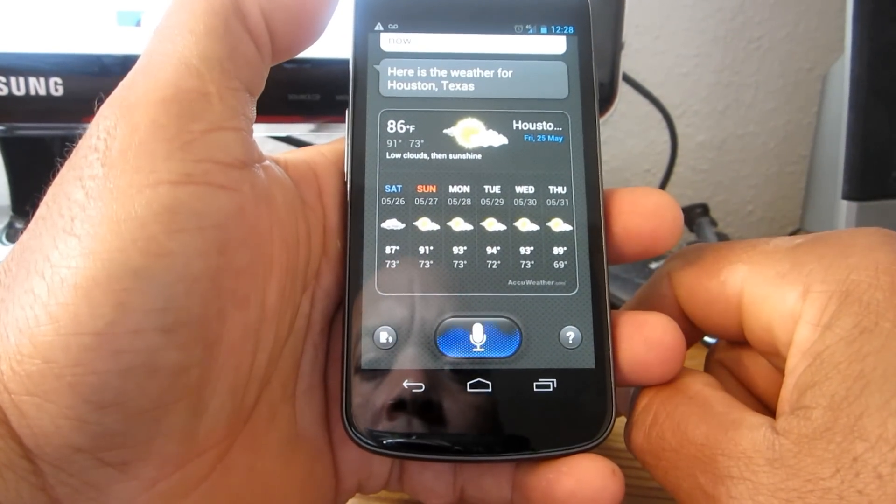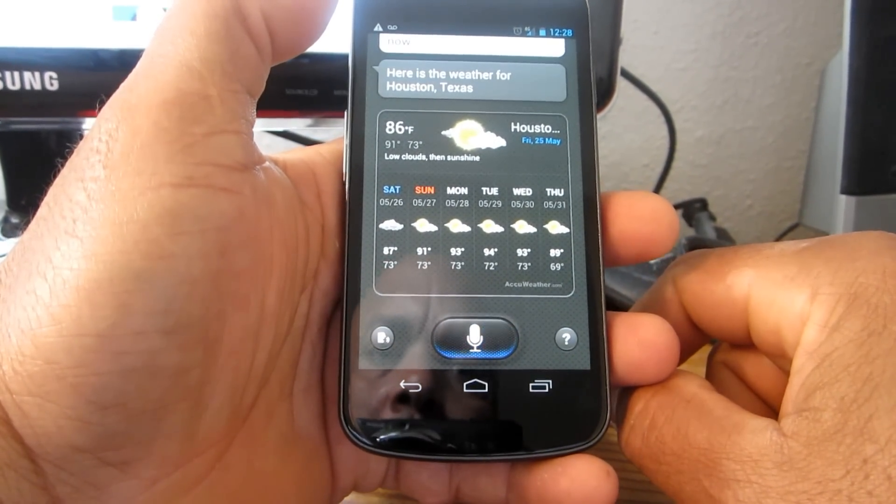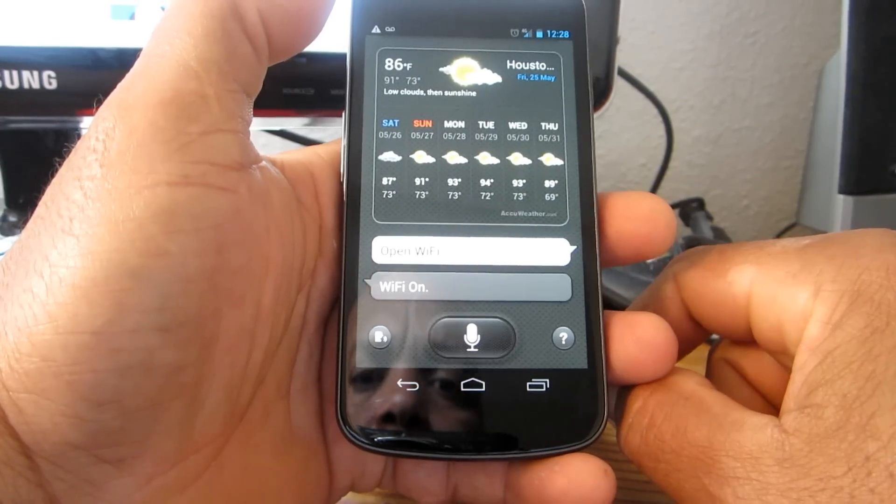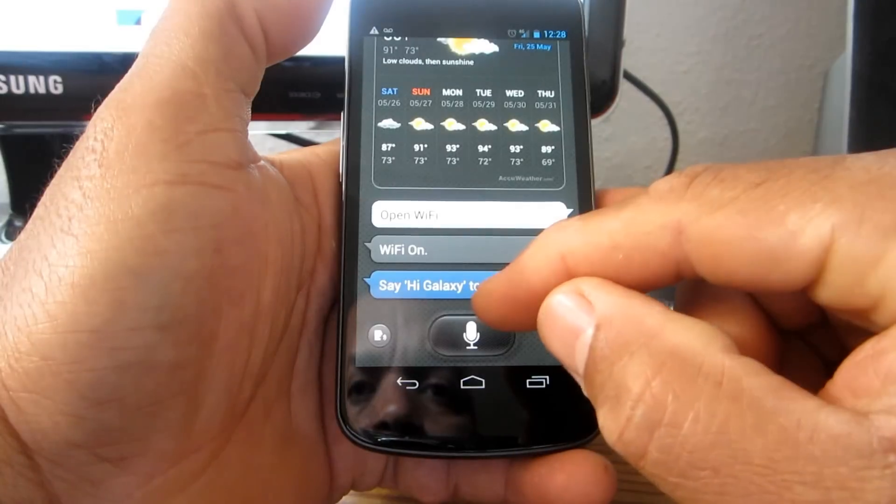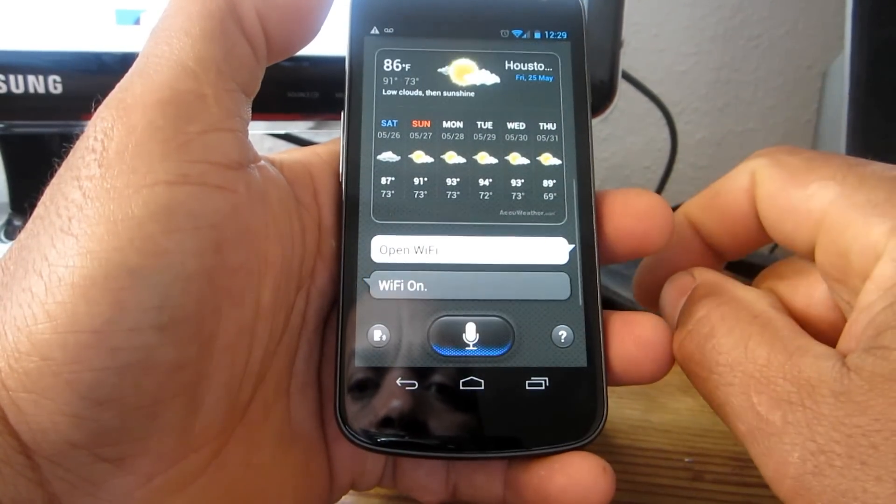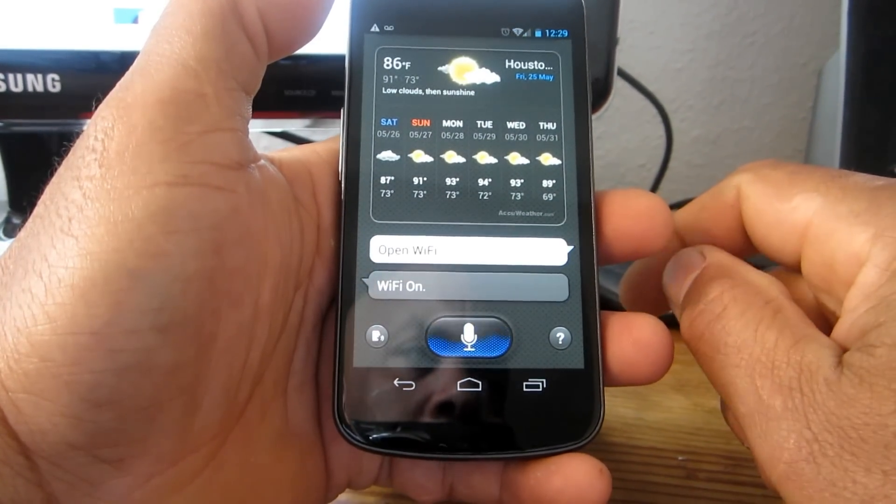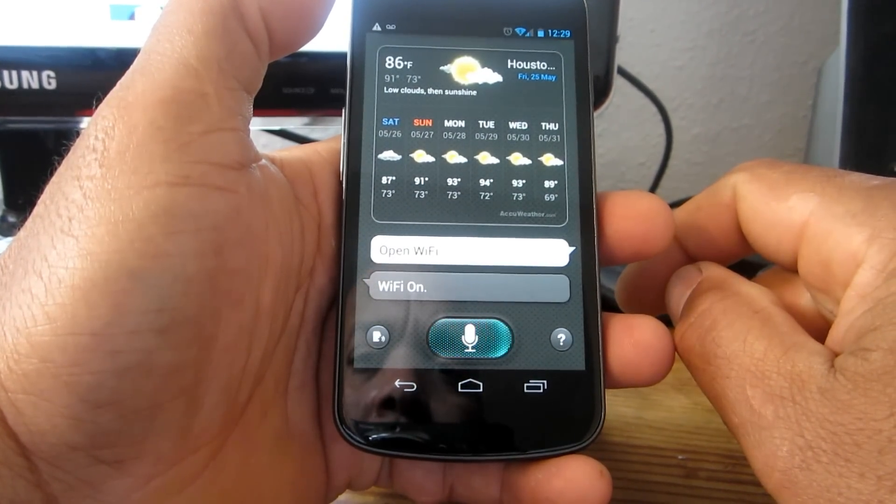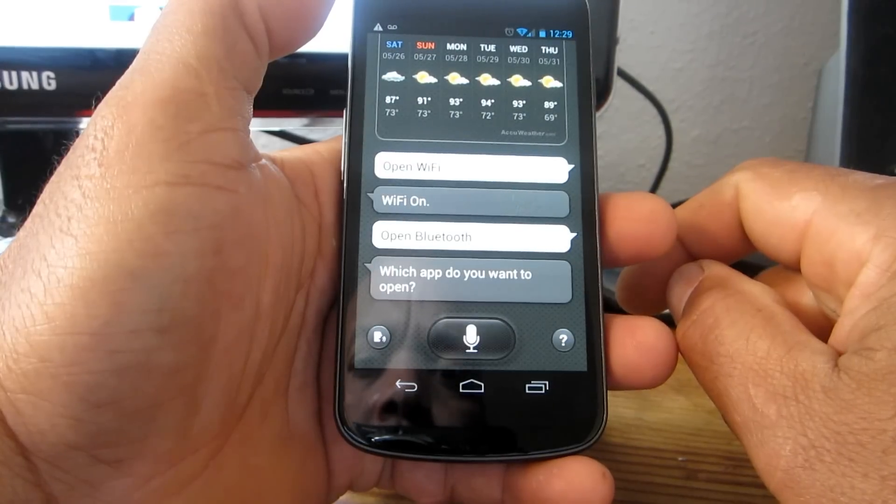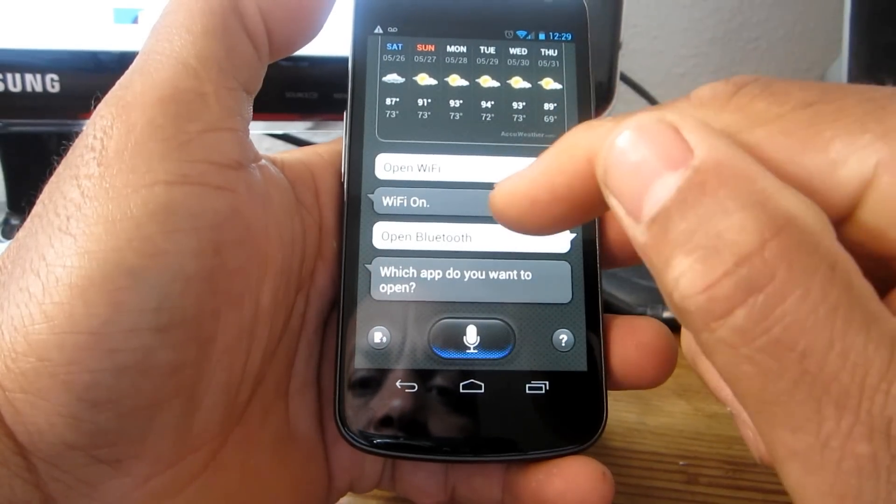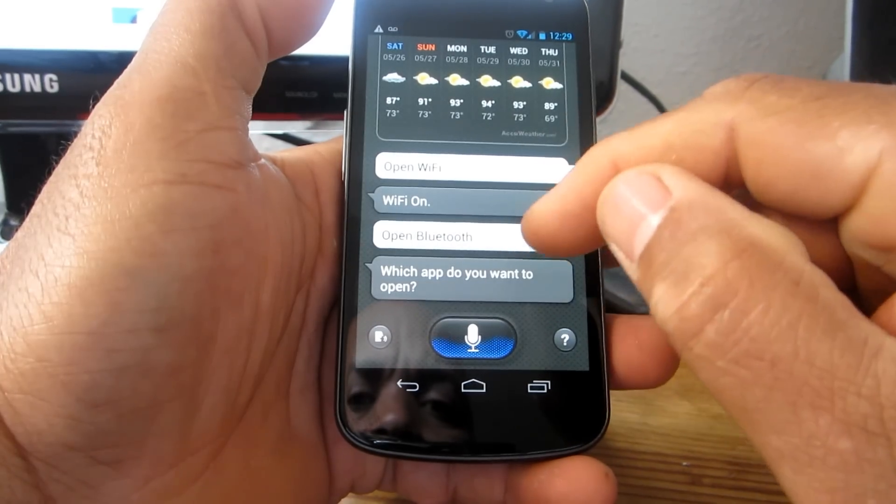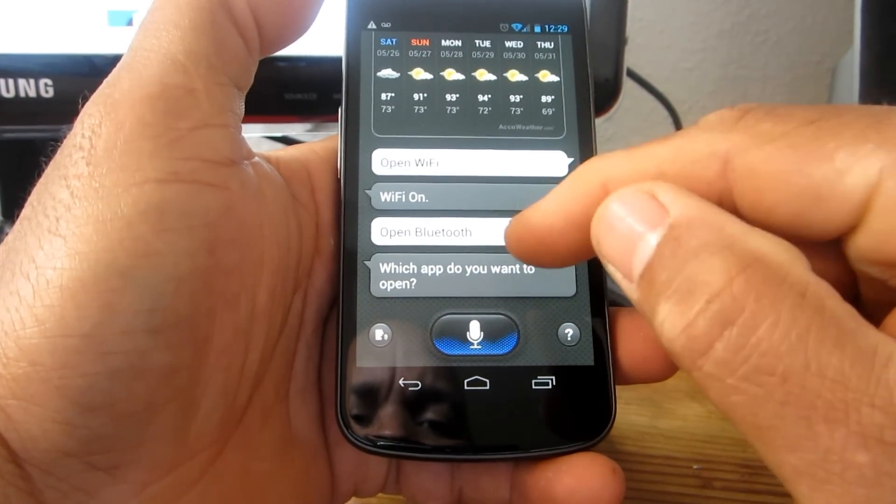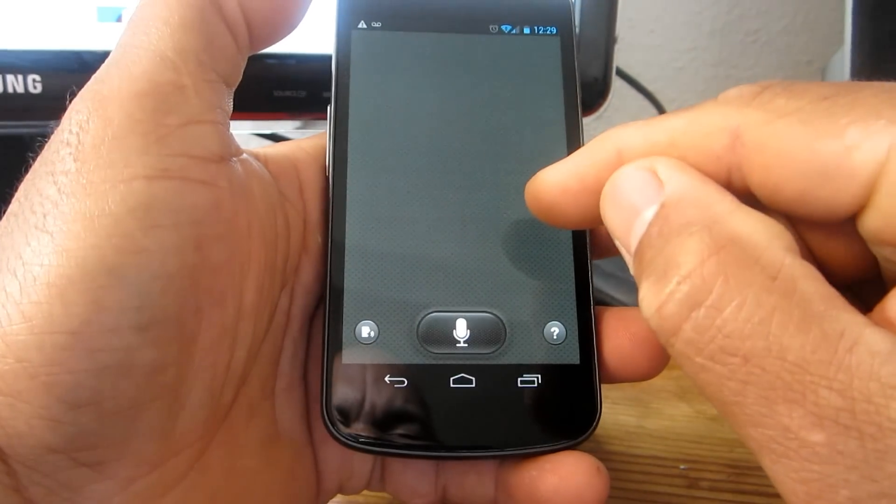Open WiFi. 'Which app do you want to open?' And it's ready, but I don't like whenever it does that - it just continues doing it over and over again - so I'm going to go back.